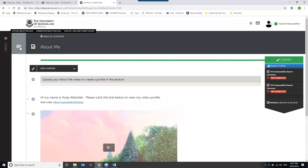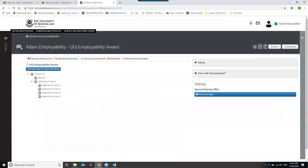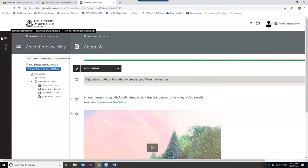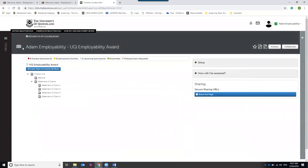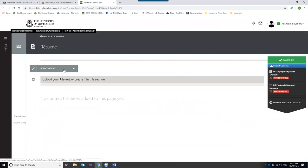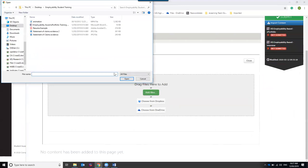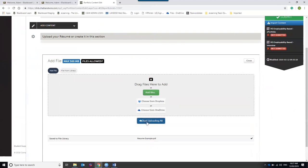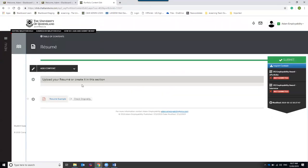Now let's look at some other pages. Click the book icon in the top-left corner to return to the table of contents. Go to the Resume section. With the resume, you can choose to type directly using text blocks or upload a file directly. To add a file, go to Add Content, click Add File, choose your file, hit Upload, click Close, and your resume will be sitting on the page.